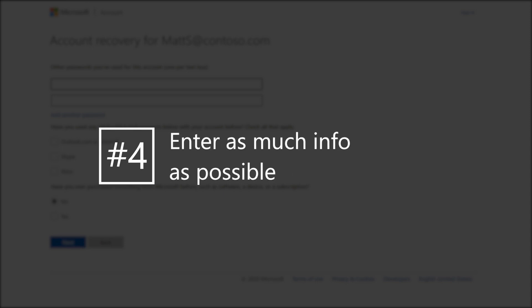Enter as much information as you can. It's okay to guess. Wrong answers won't count against you.